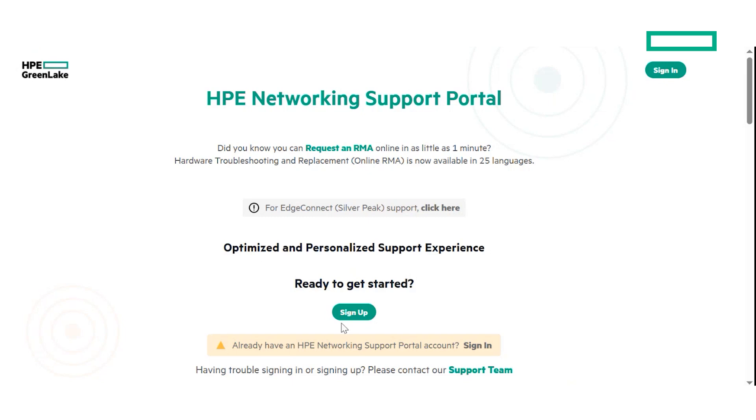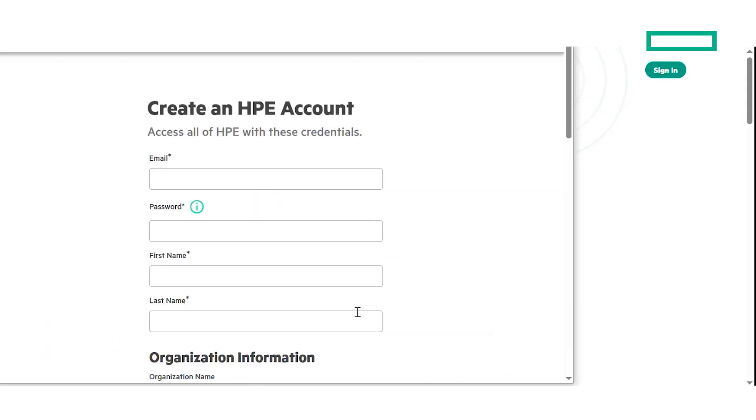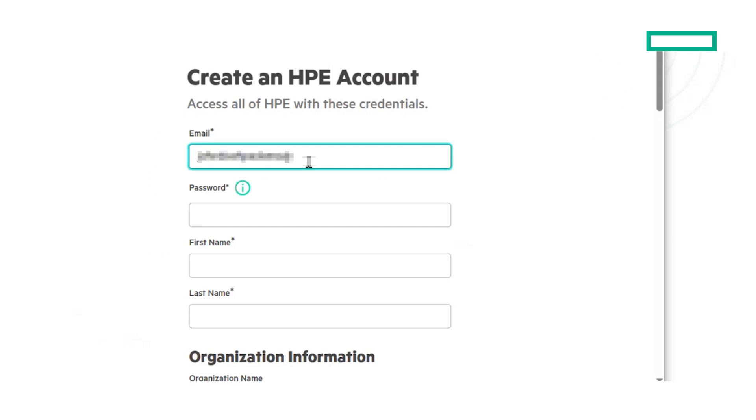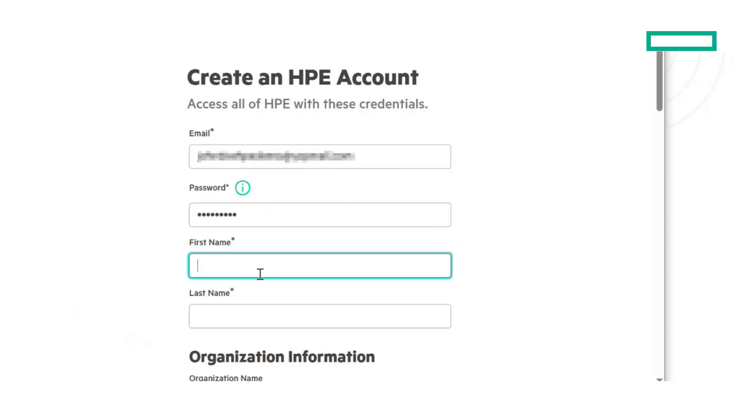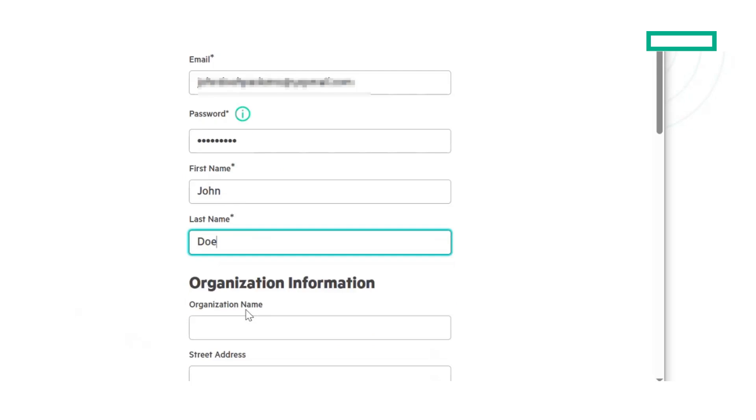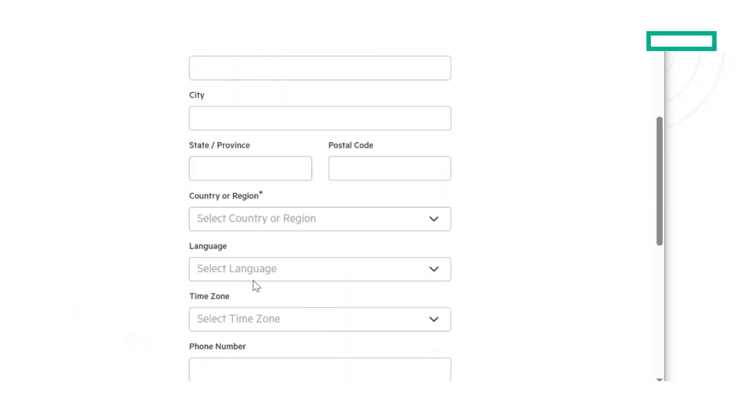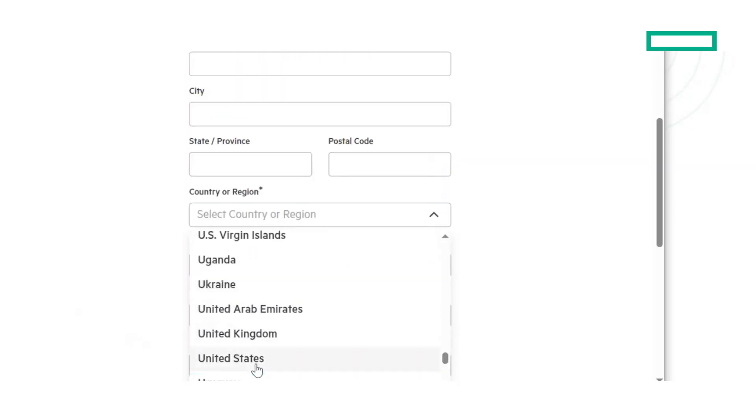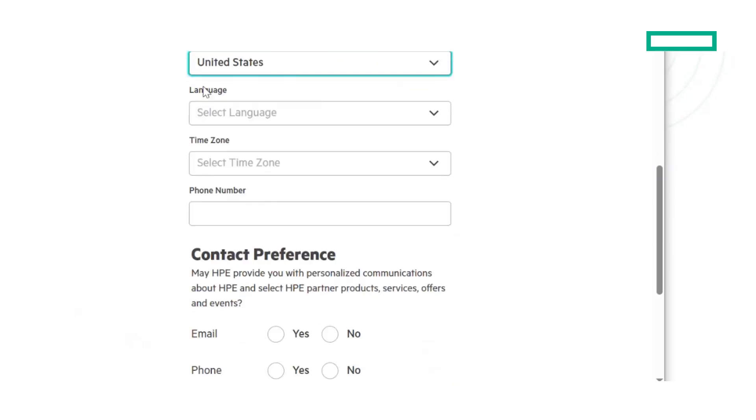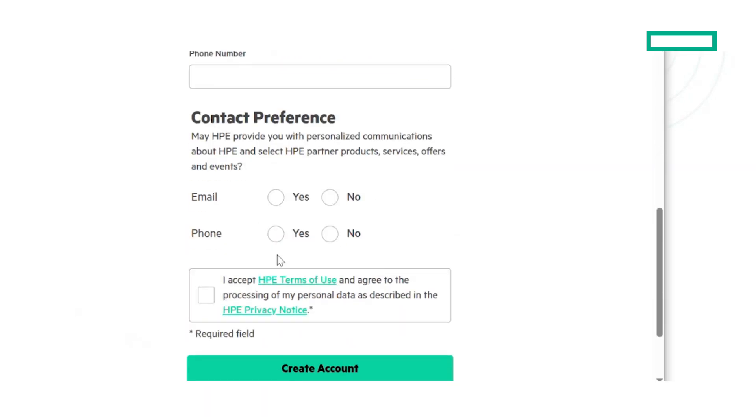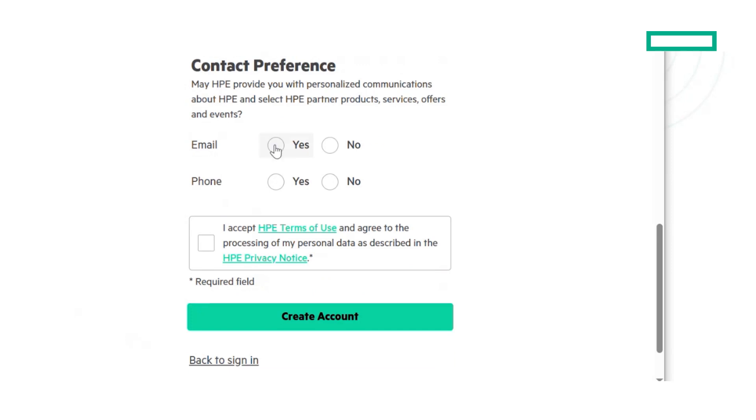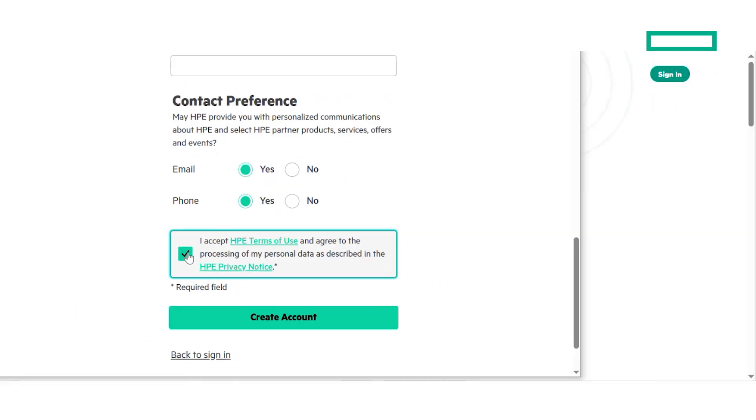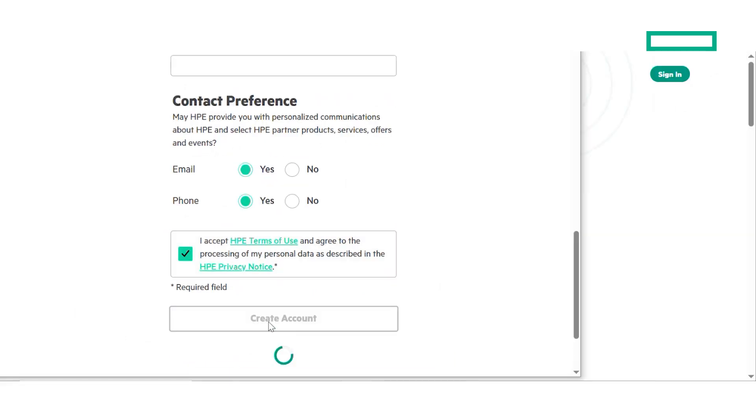Go to NetworkingSupport.hpe.com and click on the Sign Up button. You will see a window asking for basic information like first and last name, email address and more. Fill out these details and click on Create Account to create a new HPE user account to access various HPE websites, portals and tools including NSP.